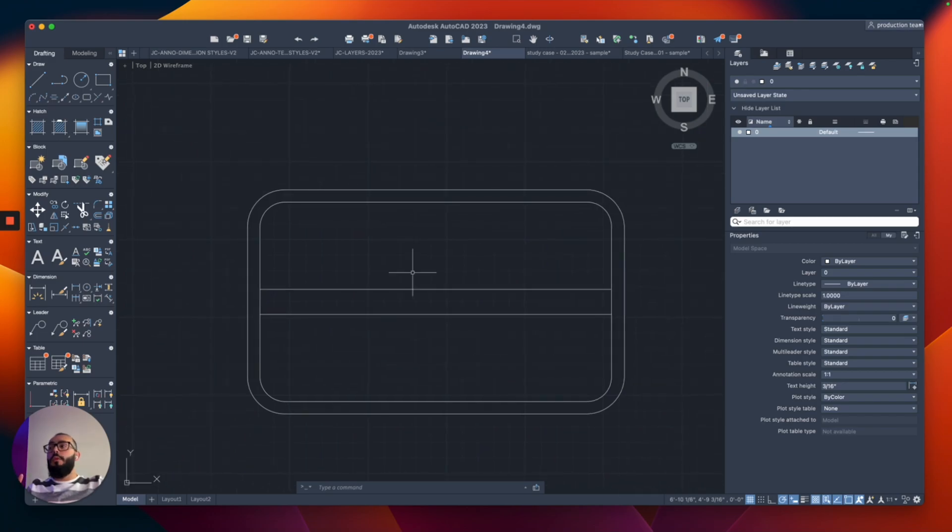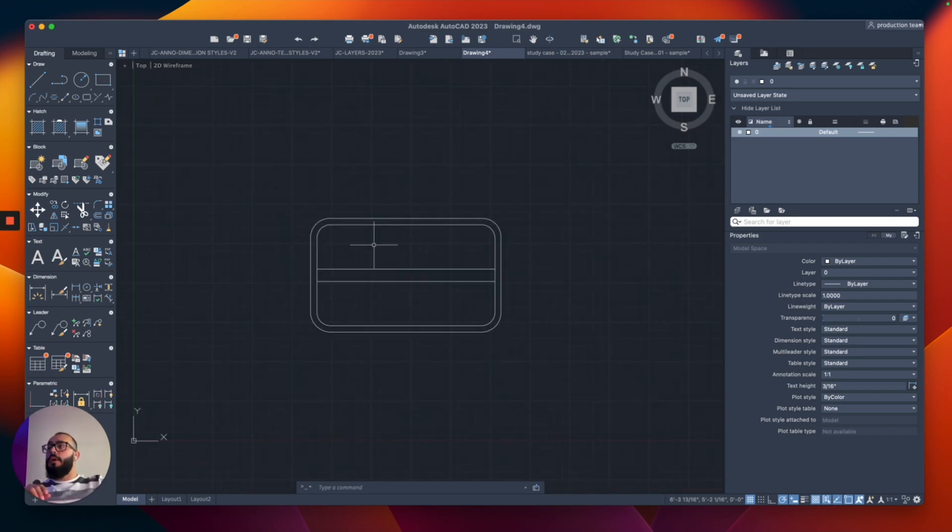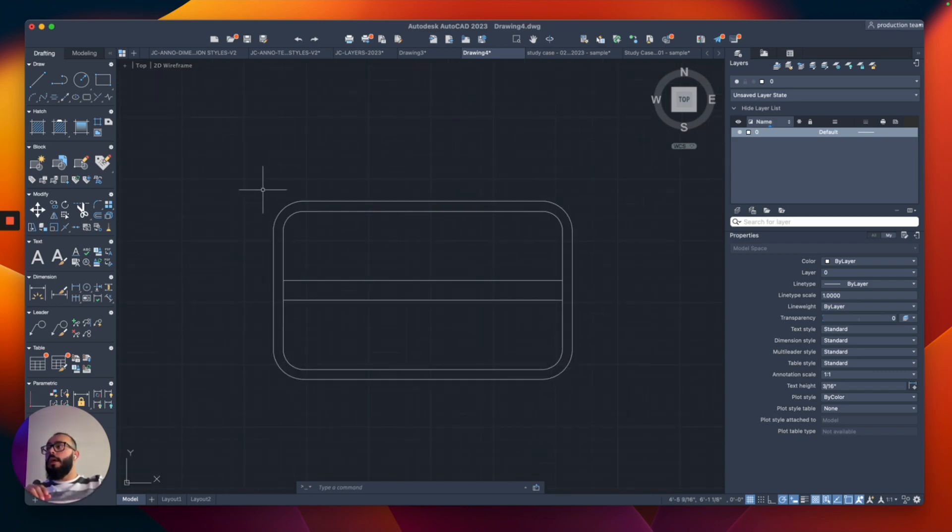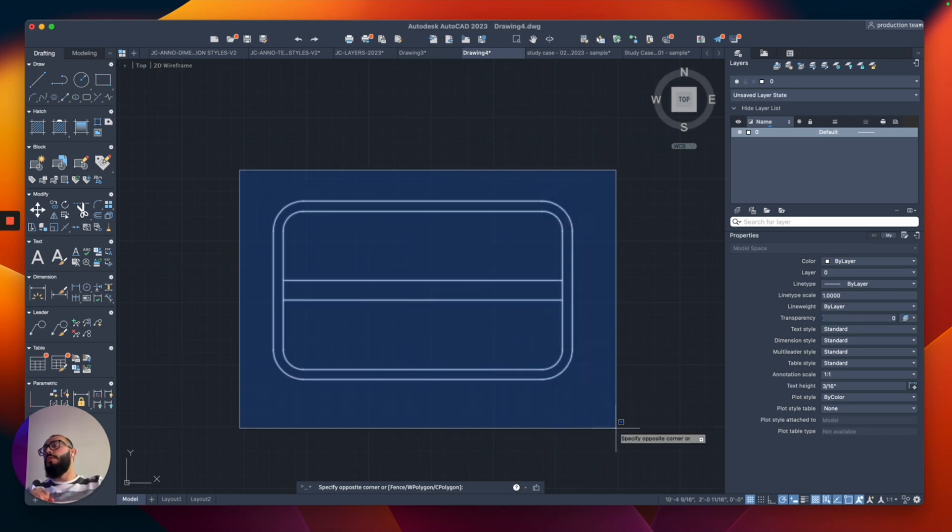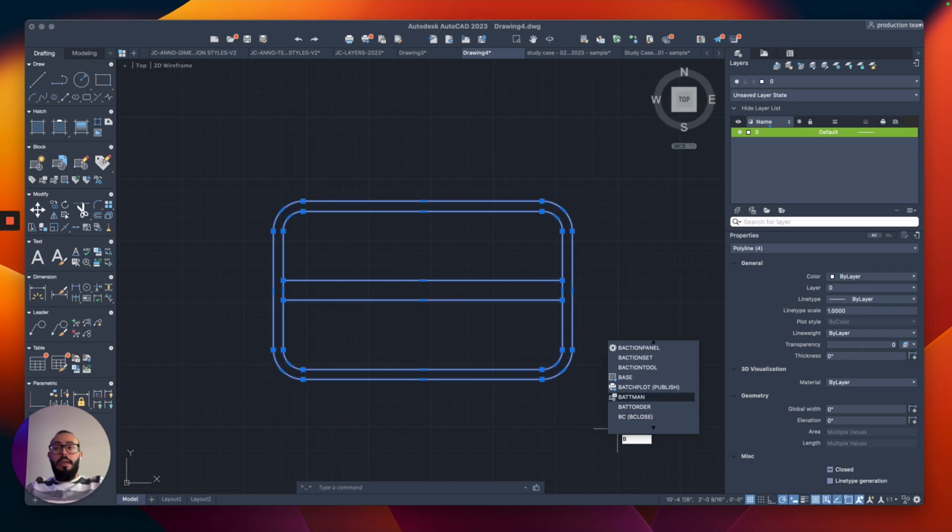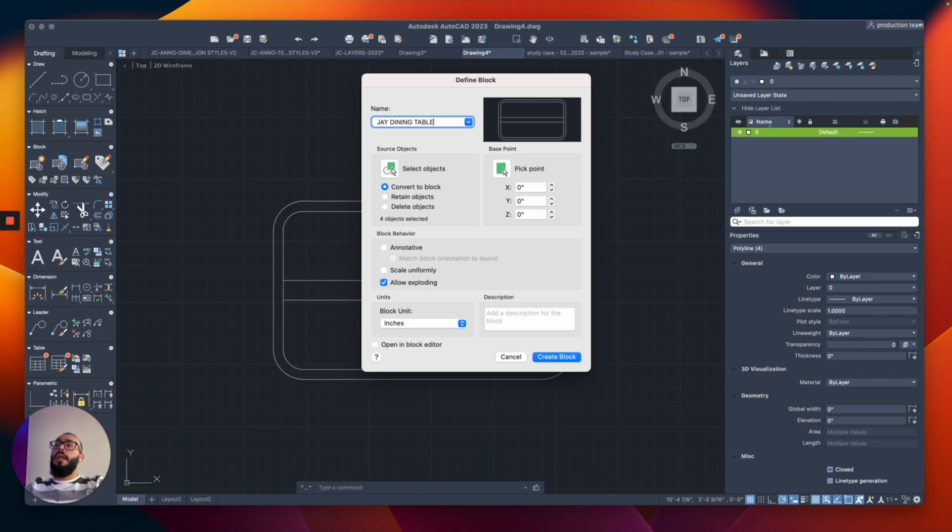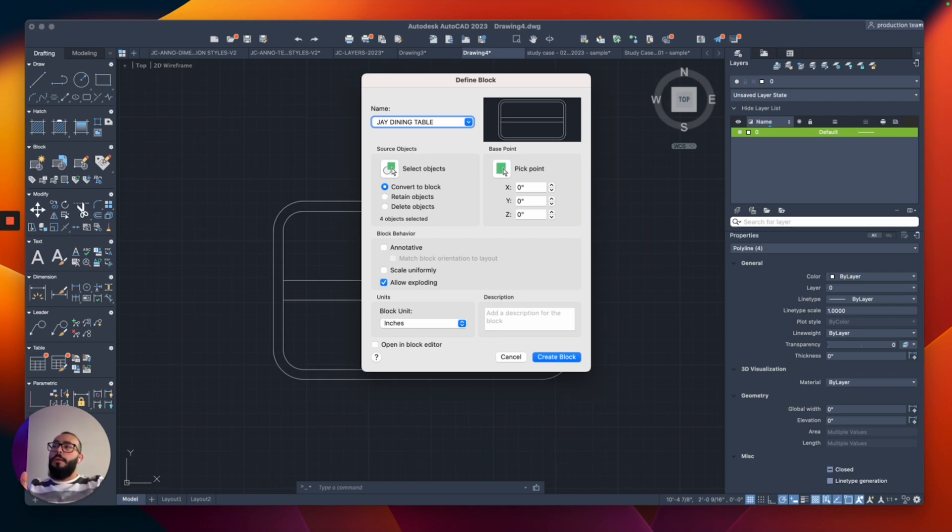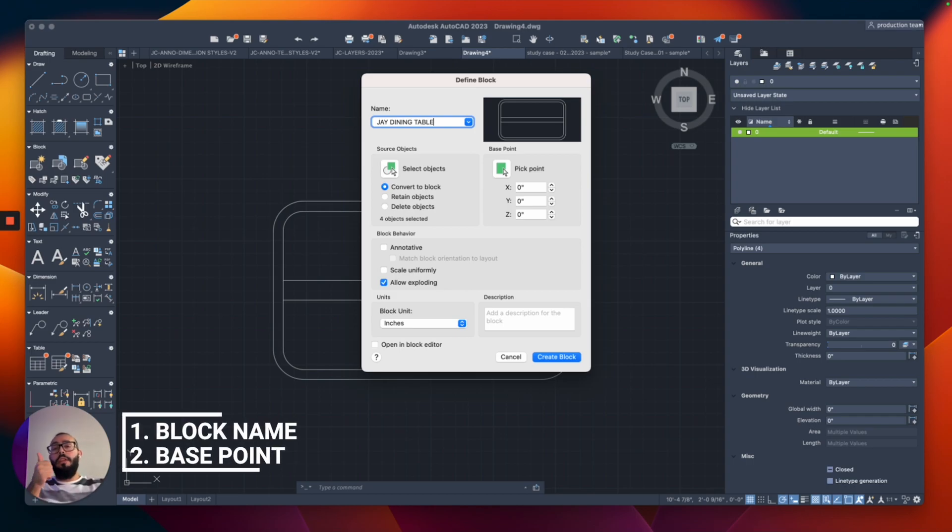This is what we want to make into a block. I'm looking at this as a floor plan view. To make it a block, select all the elements we drew and type B to start the block command. I'm going to name this J Dining Table. From this window, there are multiple settings you can adjust.